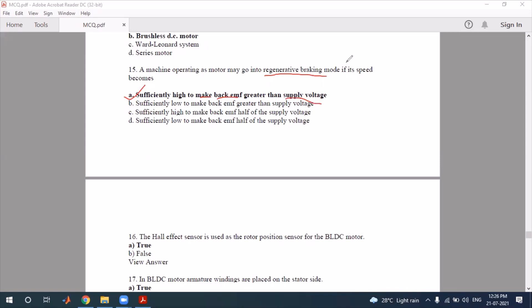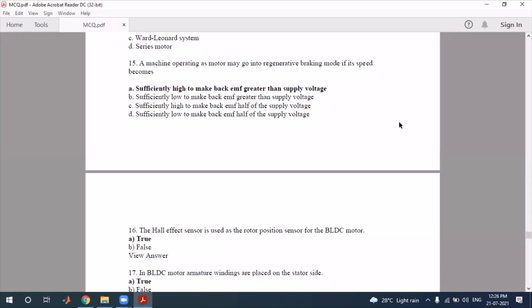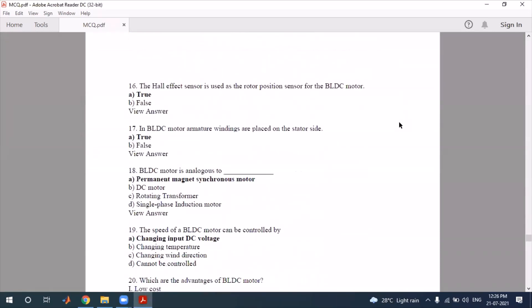Question number 16: the Hall effect sensor is used as a rotor position sensor for the BLDC motor. The Hall effect sensor is going to be correct. In a BLDC motor, the armature winding is placed on the stator side.